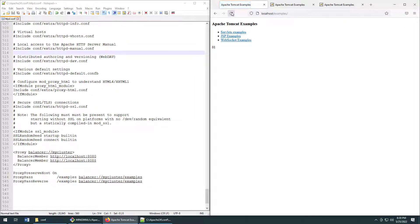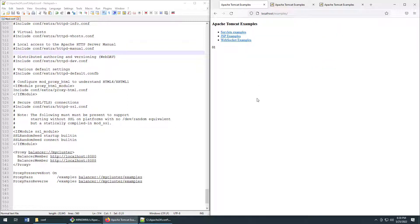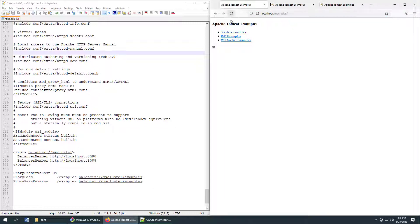Furthermore, the Apache HTTP server is also acting as a reverse proxy as it handles all requests on the slash examples context route and forwards them to one of the servers in the back end.